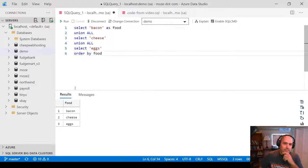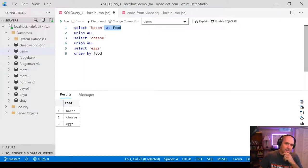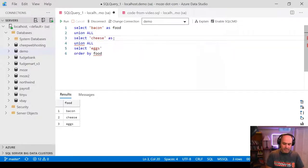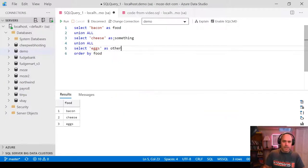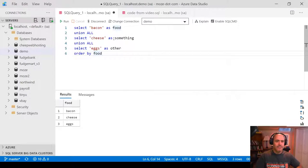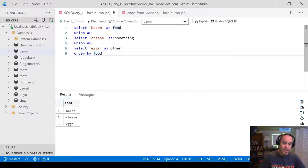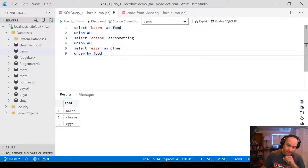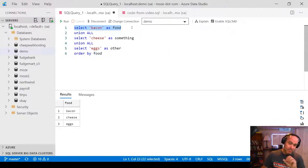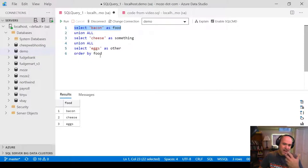Now it sorts them in alphabetical order and it uses the column name 'food', because that's the first column name in the query up here. If I go down here and call the second one AS 'something' and this one AS 'other', you'll see that it does not use 'something' or 'other' — it just uses 'food'. So that's something you need to recognize about the set operators: the aliasing is only relevant and the column names are only relevant to the first query. The subsequent queries do not matter.